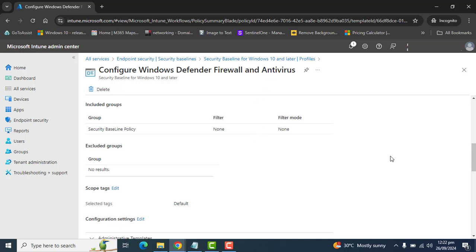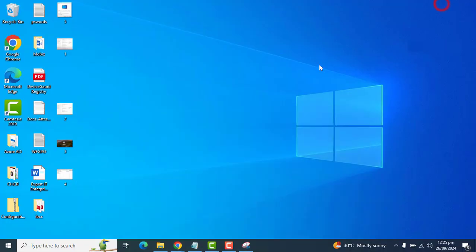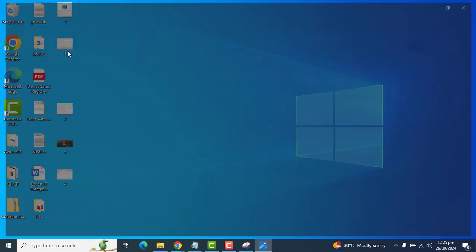Sometimes the policy could apply immediately, sometimes it could take a few minutes, and sometimes it could take up to 24 hours. Once your device gets synced with Microsoft Intune, it will pick up the security baseline settings.